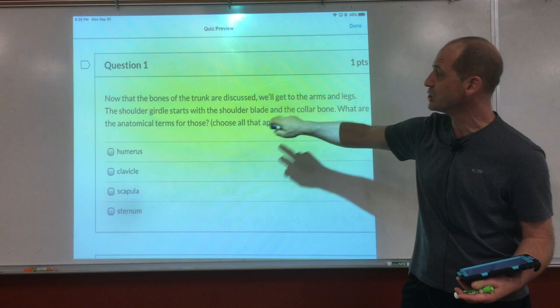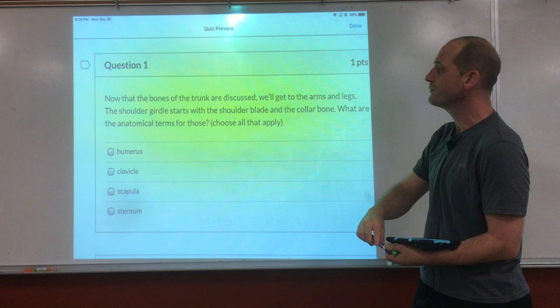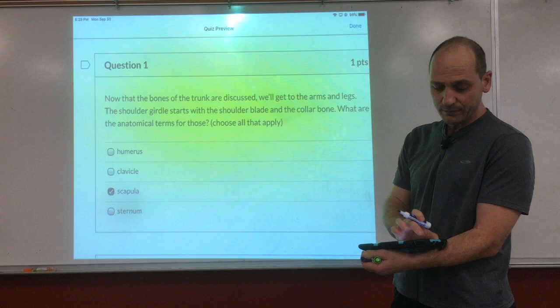Now that the bones of the trunk are discussed, we'll get to the arms and the legs. The shoulder girdle starts with the shoulder blade and the collarbone. What are the anatomical terms for those called? Scapula and clavicle.